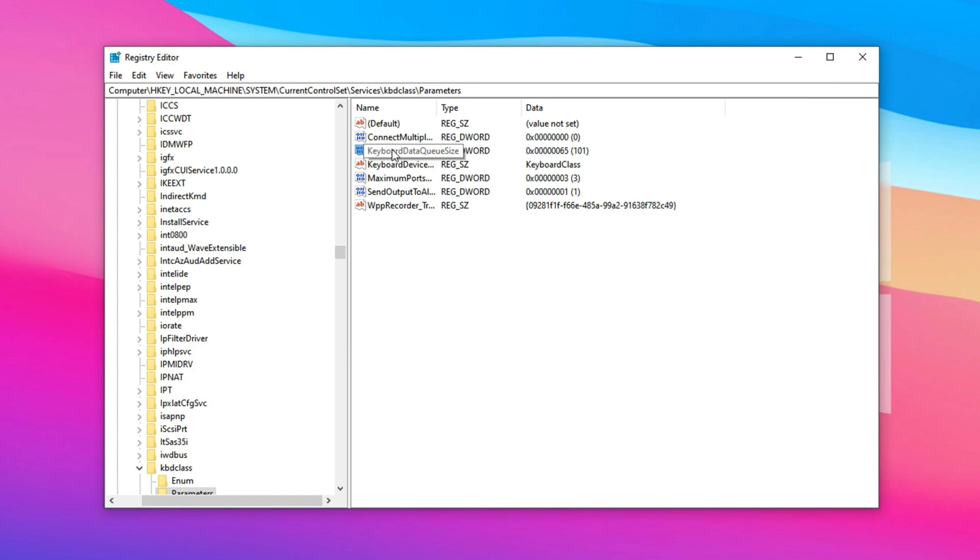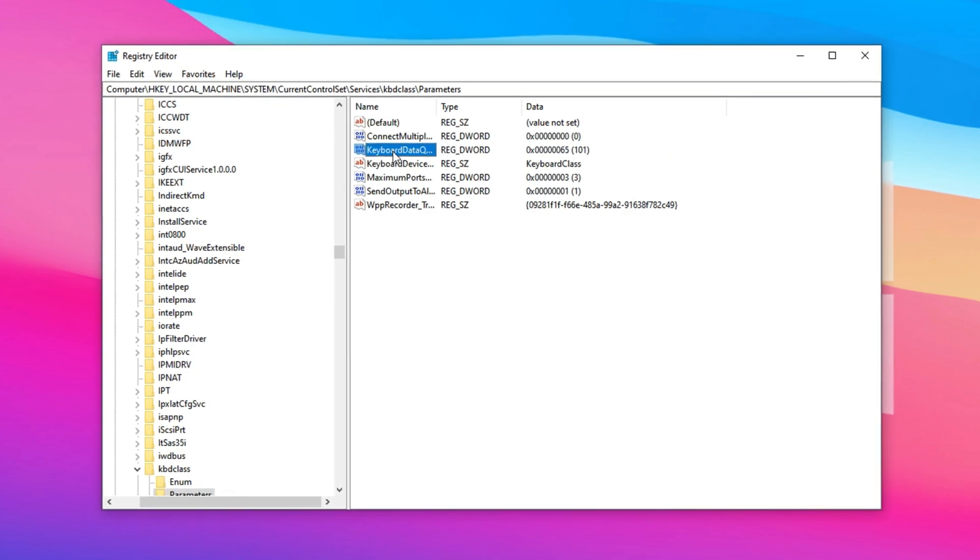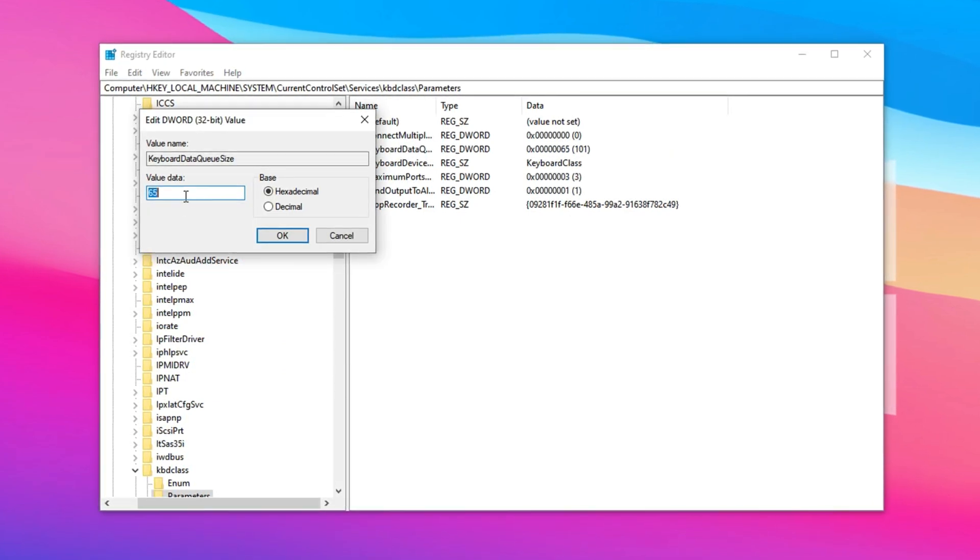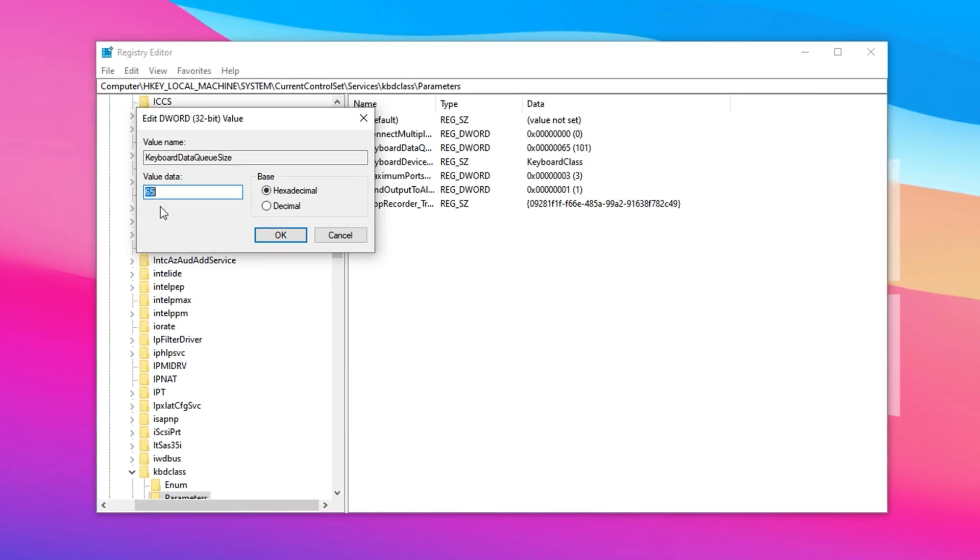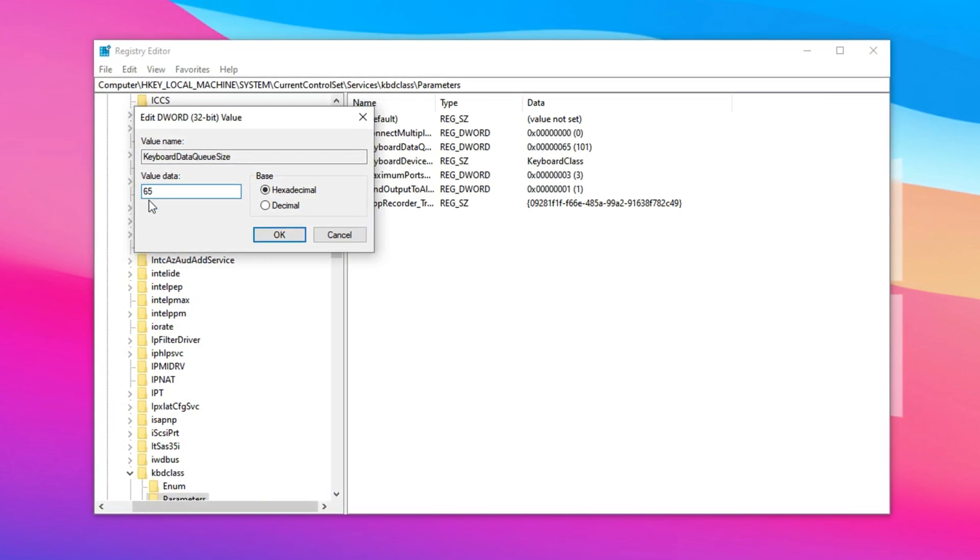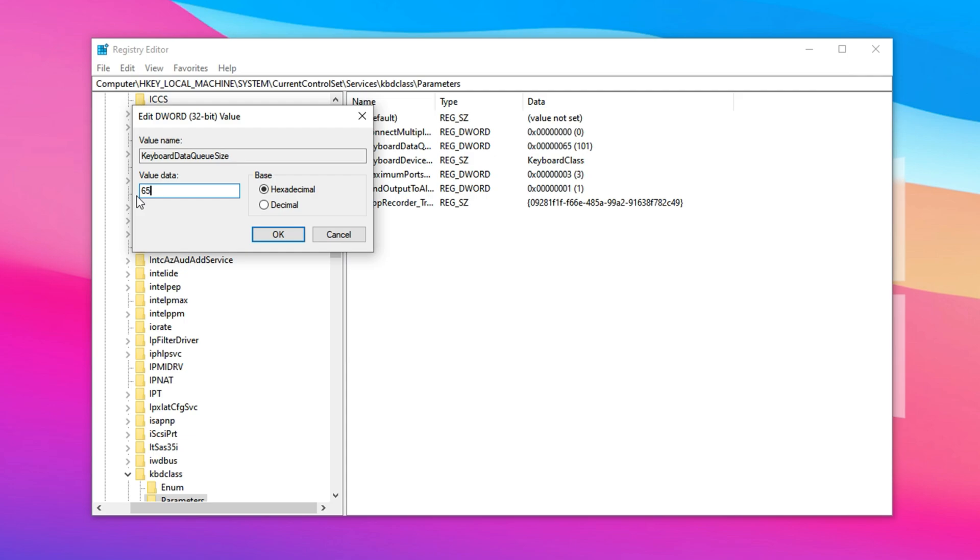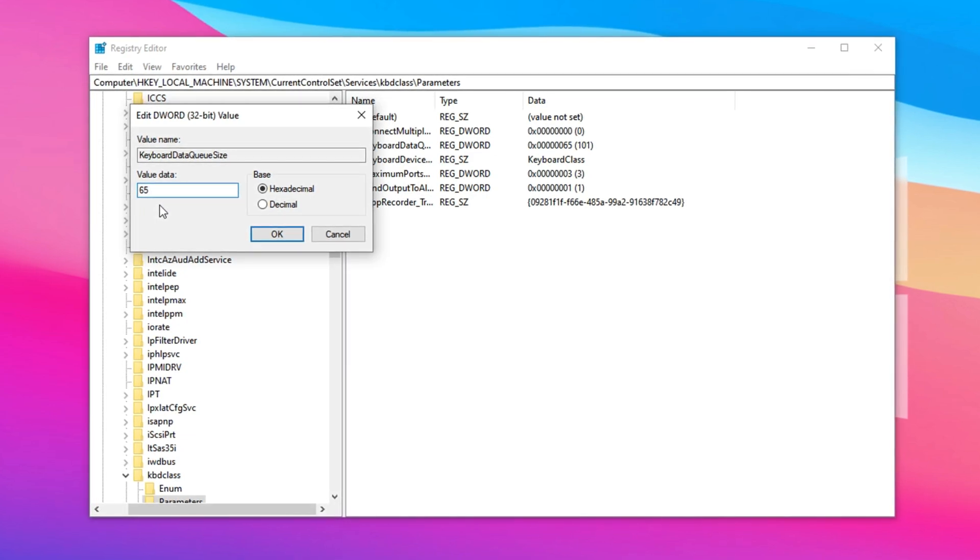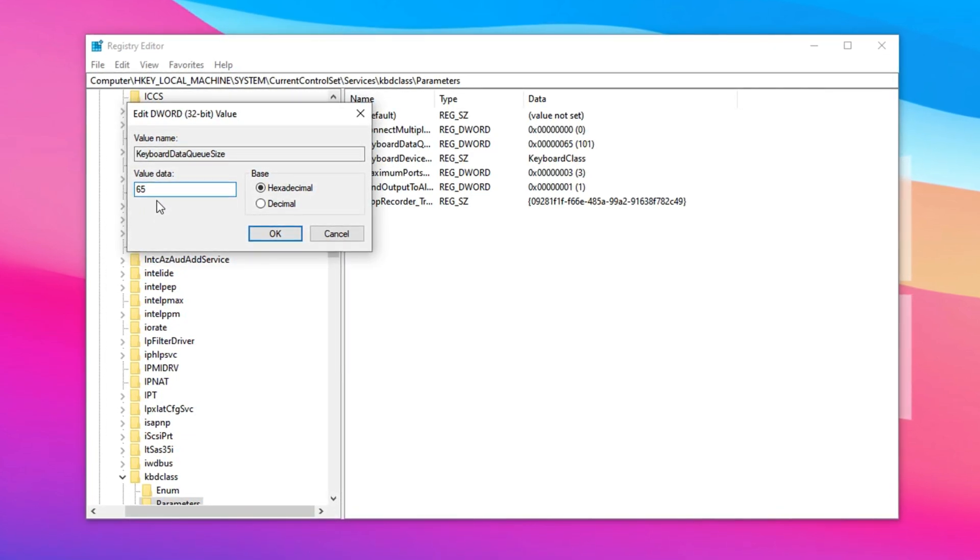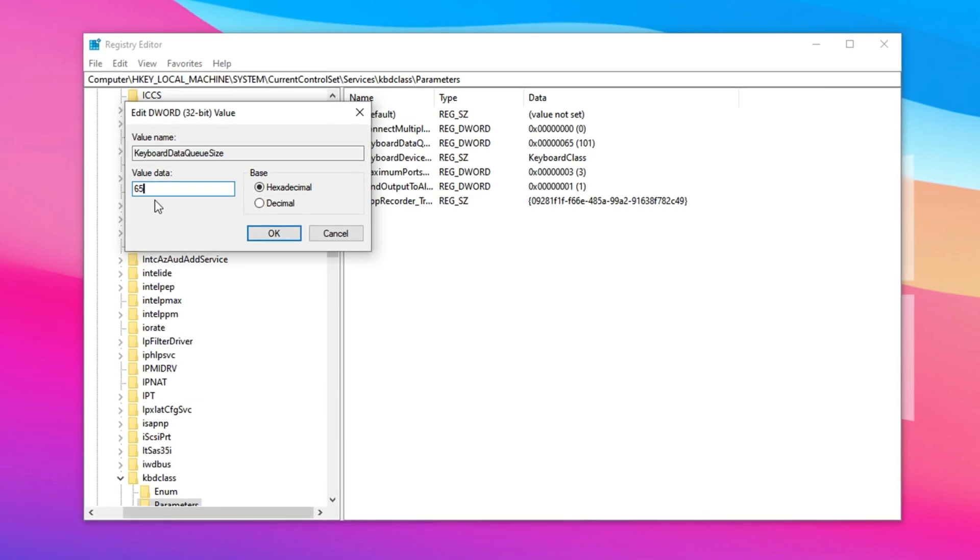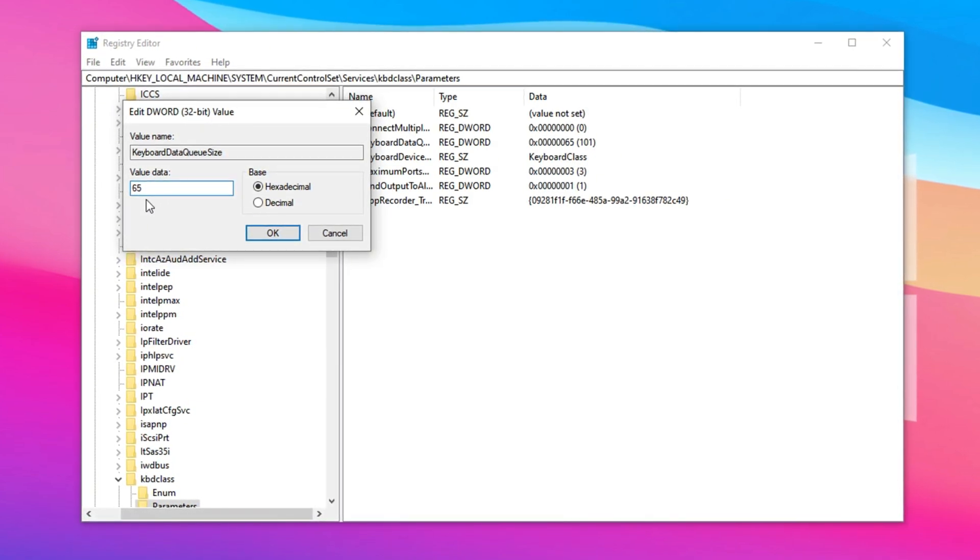Inside this folder, look for a key named Keyboard Data Queue Size. Double-click on it to open its value editor. By default, this value is usually set to 100 in hexadecimal, meaning Windows queues up to 100 key presses before processing them. While this is fine for regular use, it can introduce input delay during fast-paced gameplay like Fortnite, where every millisecond counts.